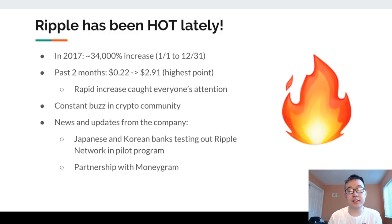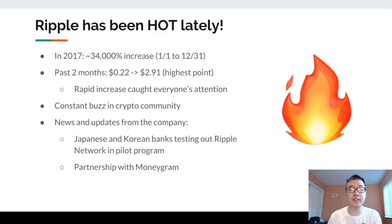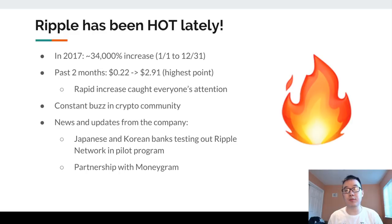The reason I really wanted to dive into Ripple is because it has been hot lately. In 2017 there was a roughly 34,000% increase from the start of the year to the end of the year. Especially in the past two months it went from 22 cents to roughly three dollars at the highest point, and this rapid increase really caught everyone's attention. If you're in various crypto communities, the buzz would have been undeniable.